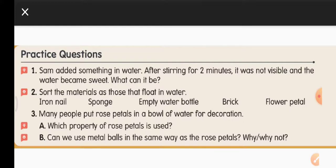So the answer is: Sam added sugar to the water. Question 2: Sort the materials as those that float in water. Several items are given — we will mark them 'F' for float or leave them if they sink. Iron nail — no, it sinks in water. Sponge — floats on water, write F-L-O-A-T next to it.